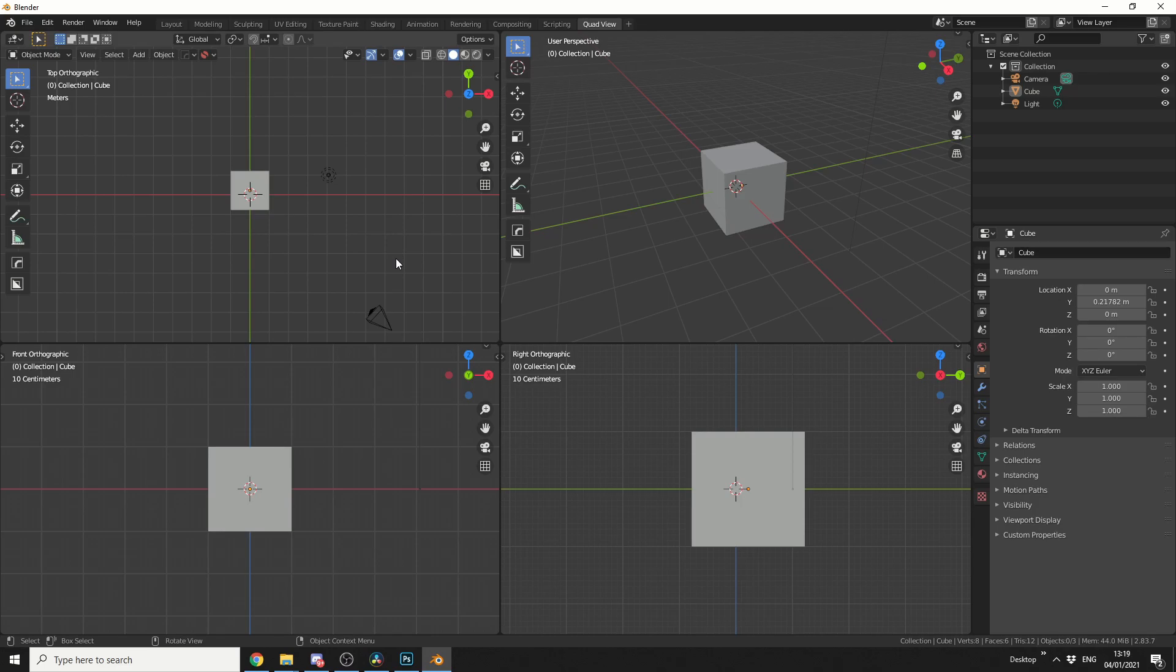Now there's one disadvantage of doing it this way, you actually can't lock the view or lock the rotation of the view, which you can do inside of quad view.